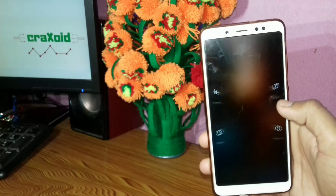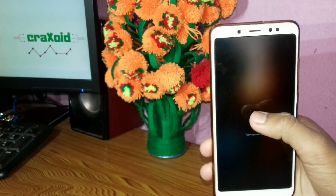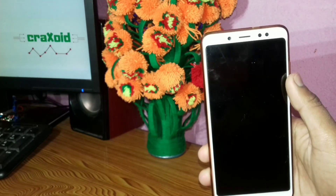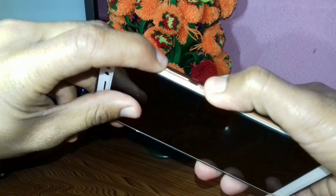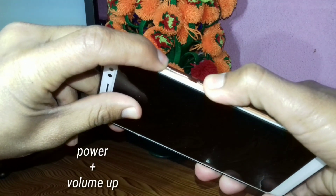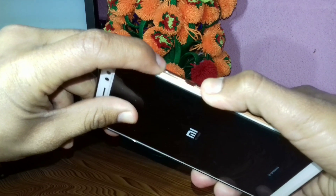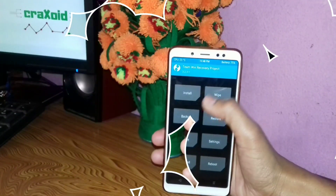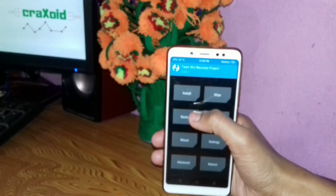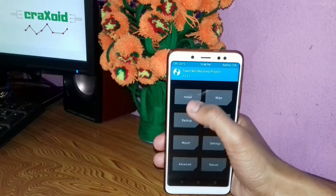Then you have to power off your phone, and then press the power button and volume up button simultaneously. This will lead you to TWRP recovery mode. As you can see, we are now in TWRP recovery mode.